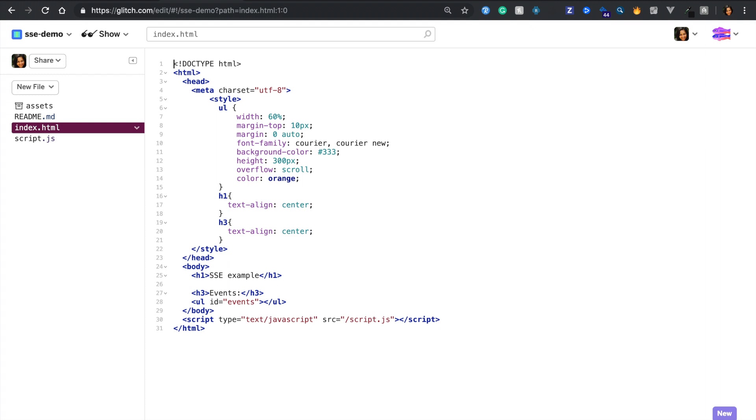I'll be using Glitch for this demo. It's a simple open source tool to host sample code. As you can see here, we have the basic webpage set up with a HTML file and a JavaScript file.